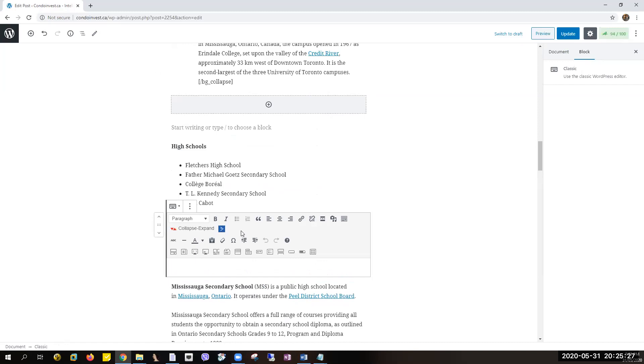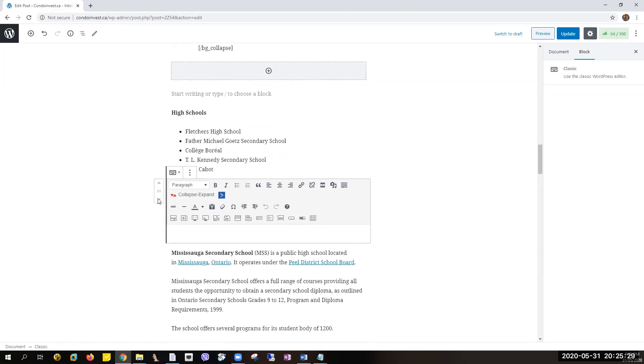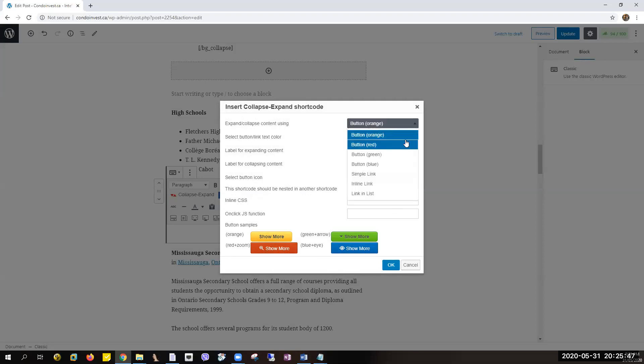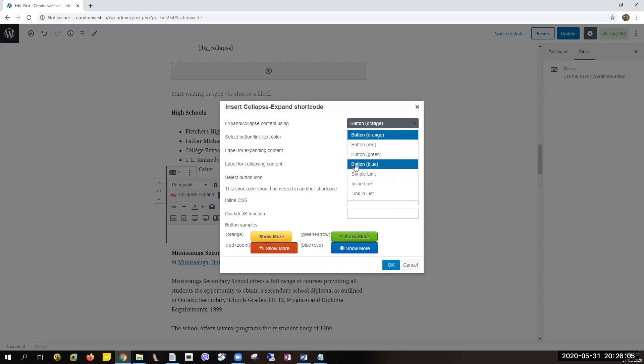So you have it here, and then just click on this one, the Collapse Expand button or option. If you click it, you will have this option: under Expand Collapse Content Using, you can select what type of content. You can select the button and the color. We have here three different options or four different options for the color: orange, red, green, and blue.